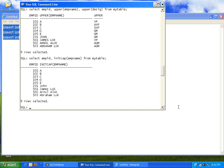Now I want only the first five characters of all names — not the entire name, just the leftmost five characters. To do that: SELECT employee_id, LEFT(employee_name, 5) FROM my_table to get the leftmost five characters of the name.